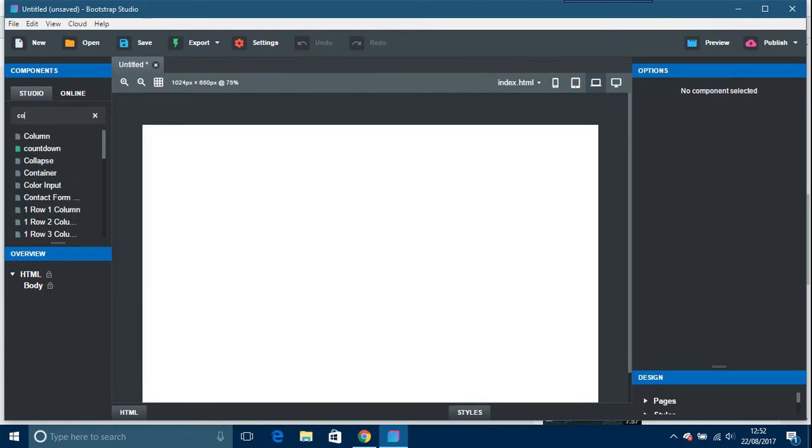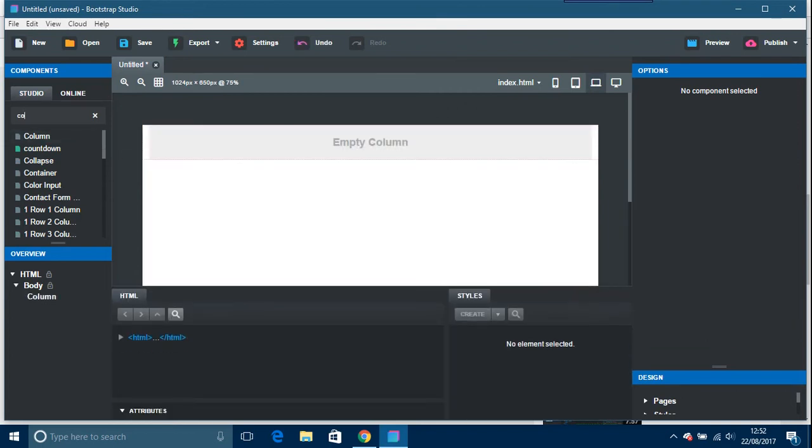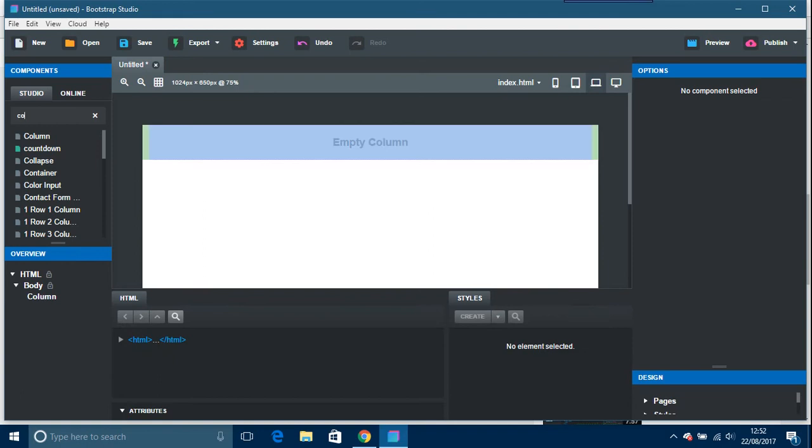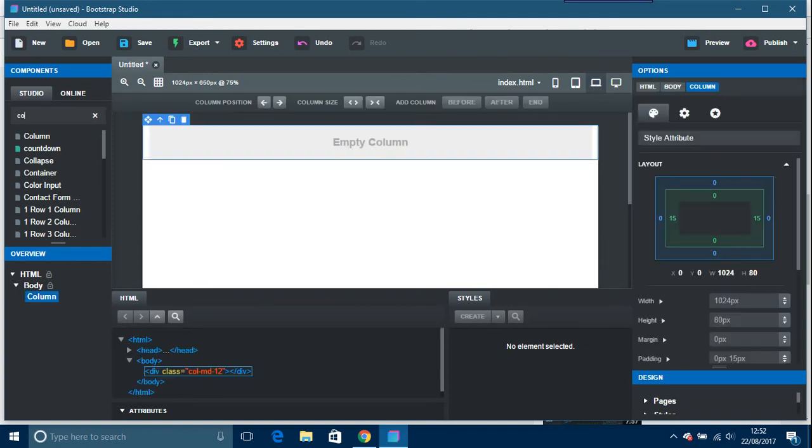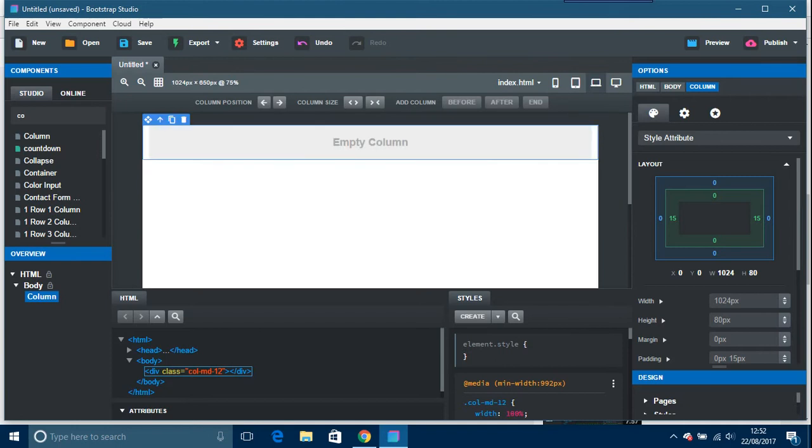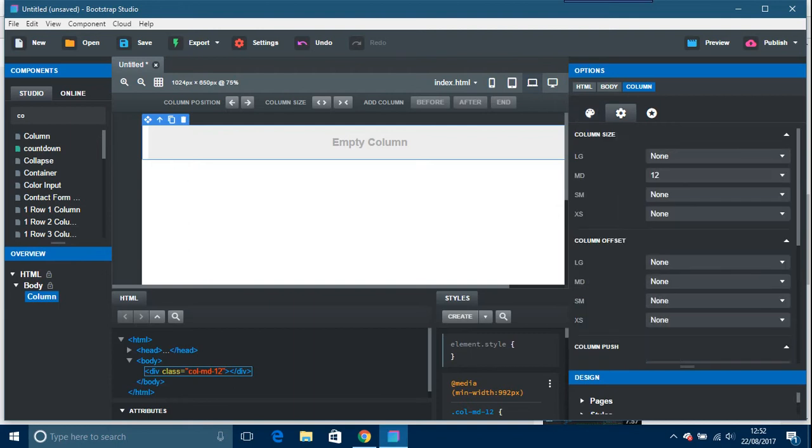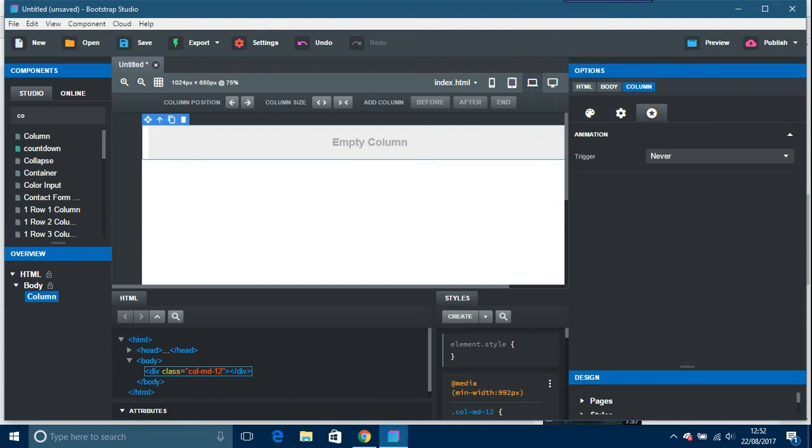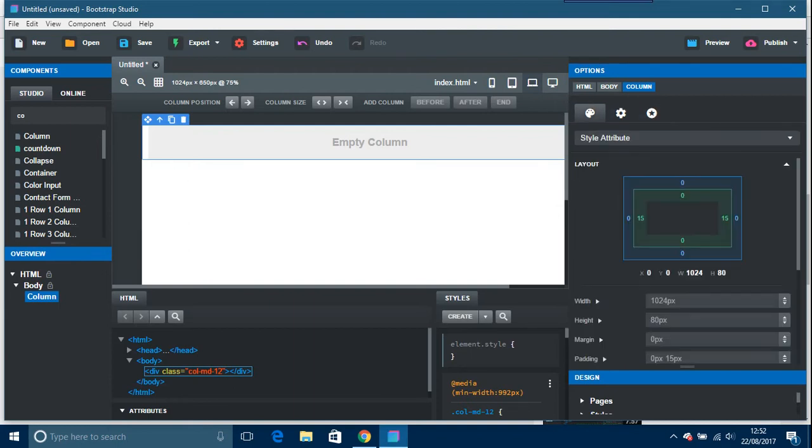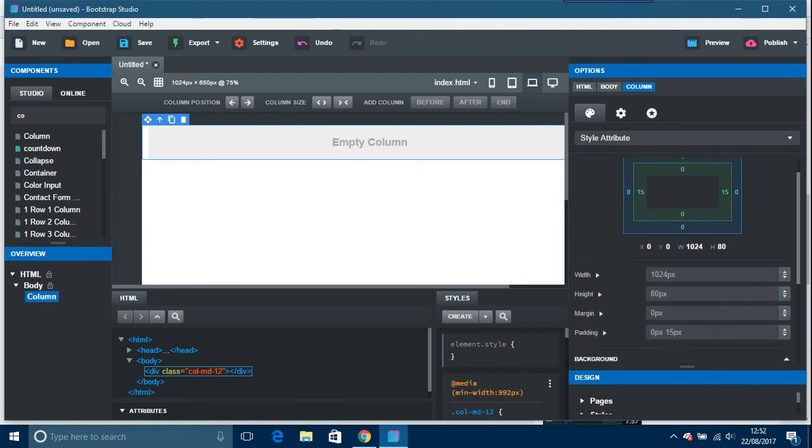And we just put in something like a column. So just pop that in there. So if we just click on that, on the right-hand side here we have style attribute. So here we have things like column size and animation.